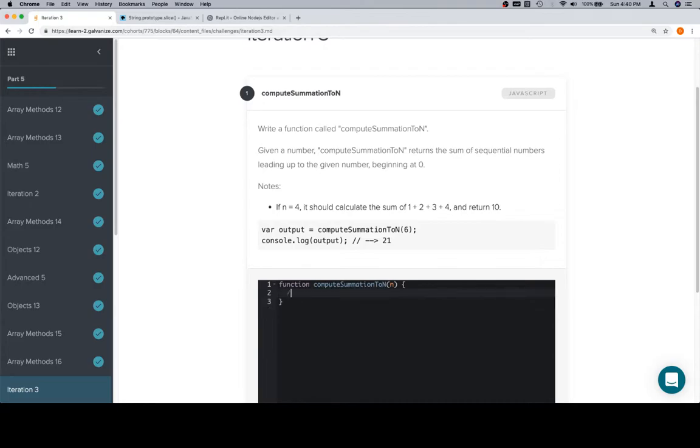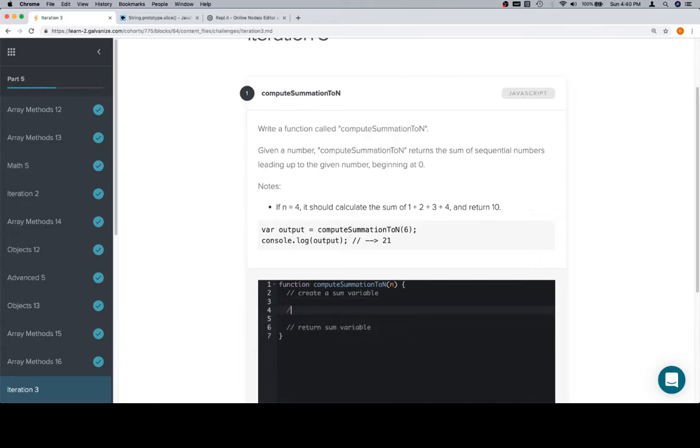So let's pseudocode it out. Let's say create a sum variable, return sum variable, and we want to iterate from 0 to n, essentially.